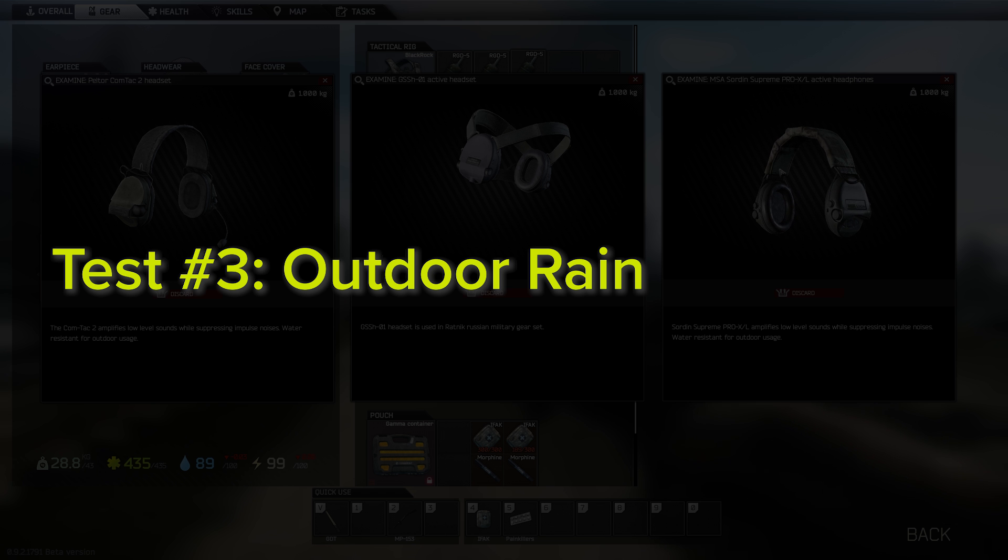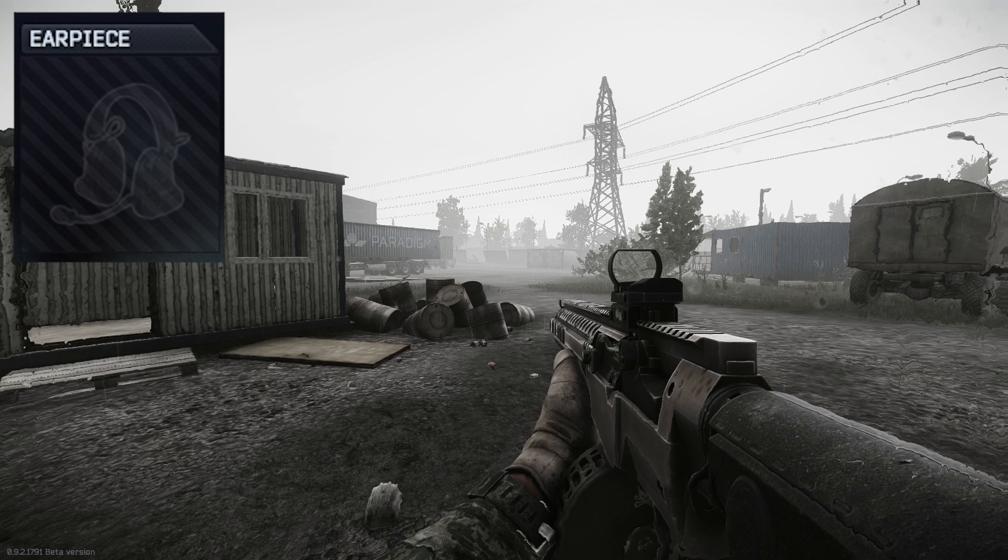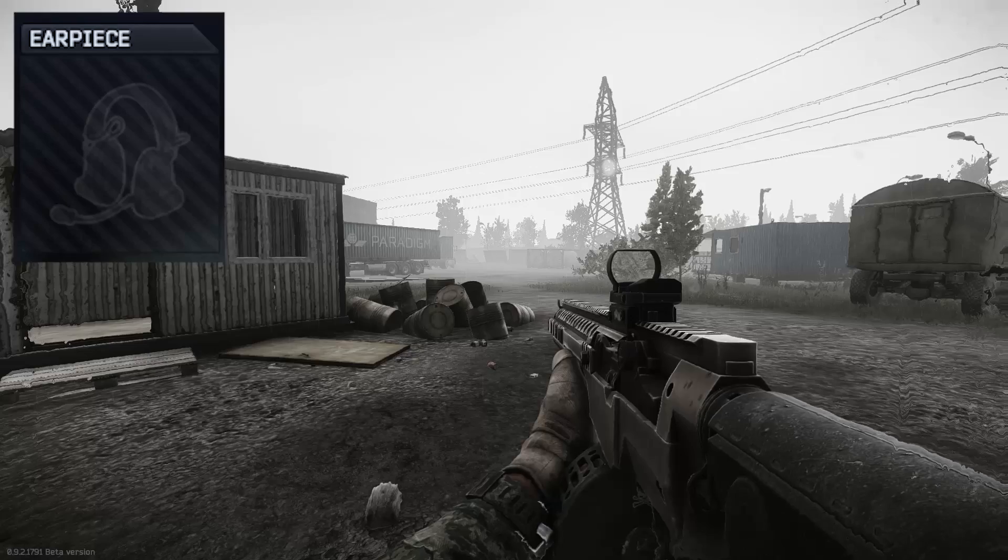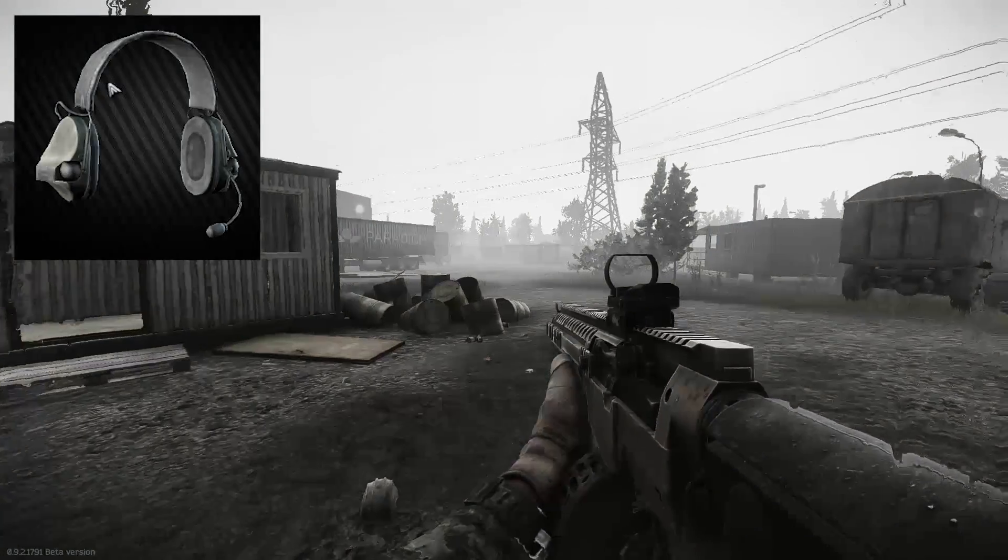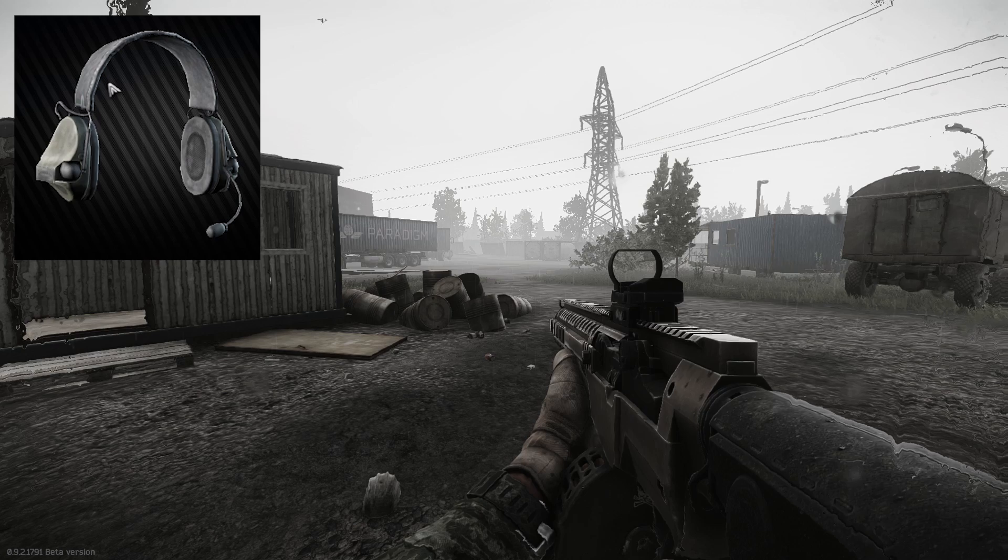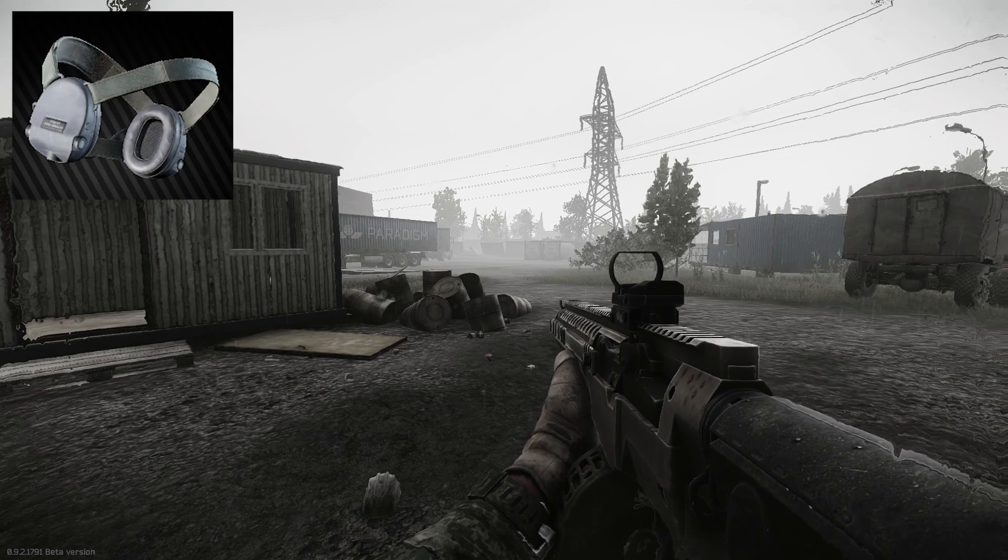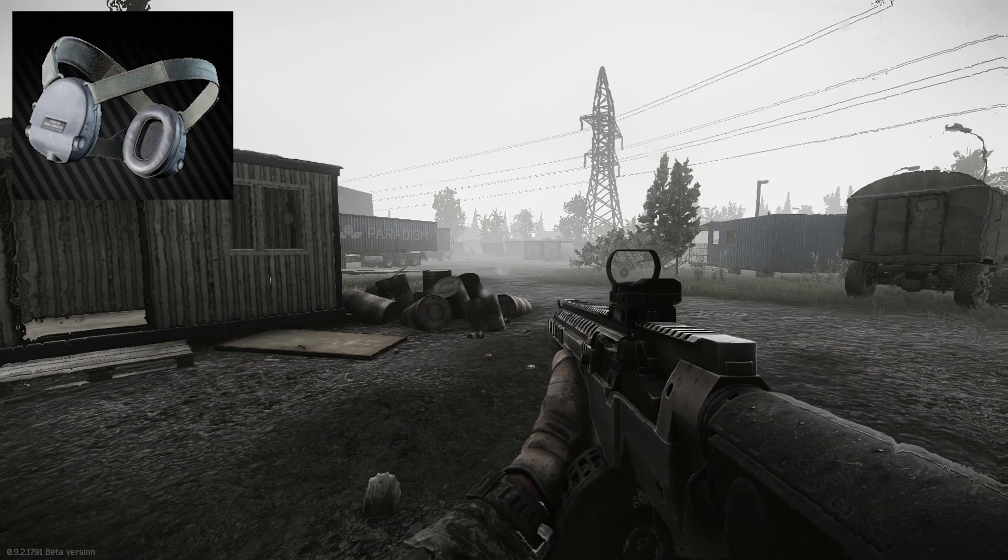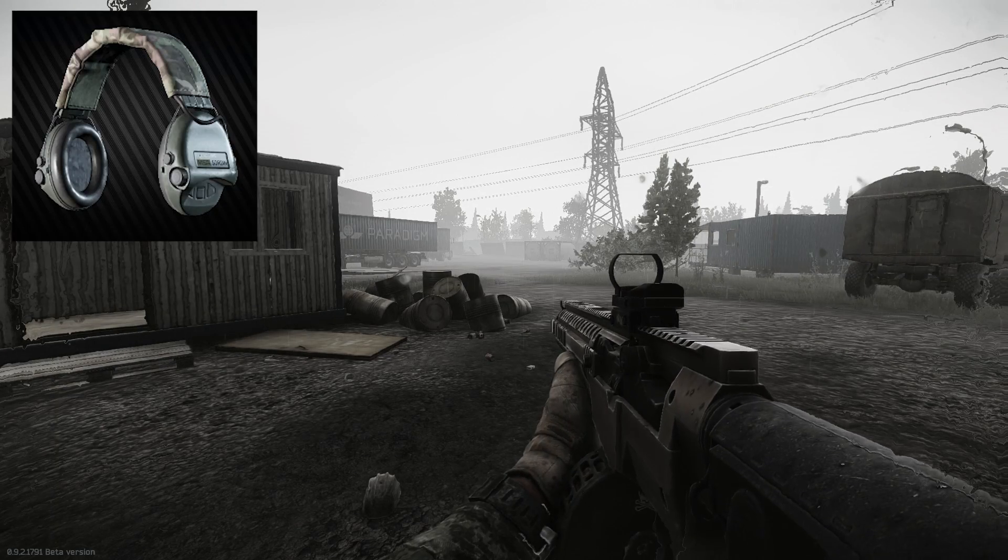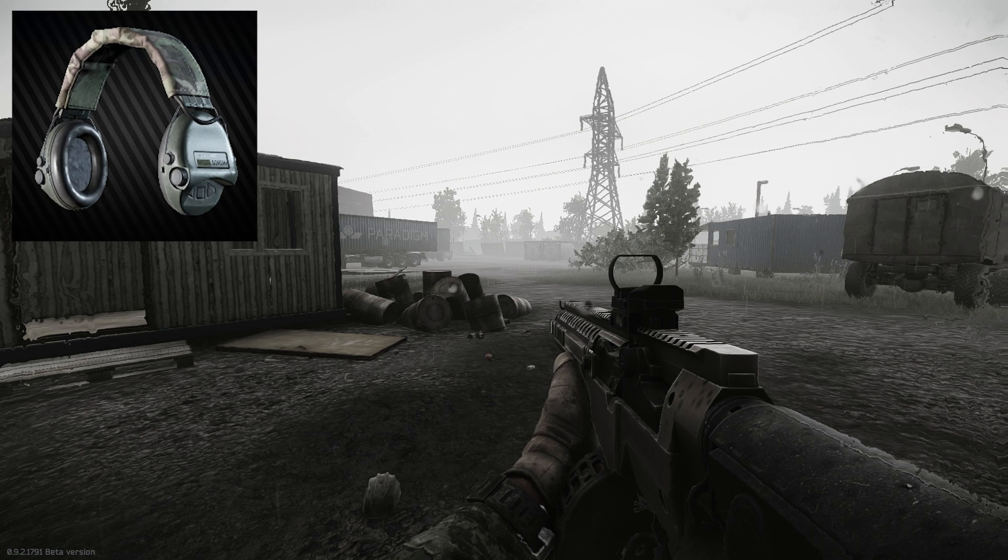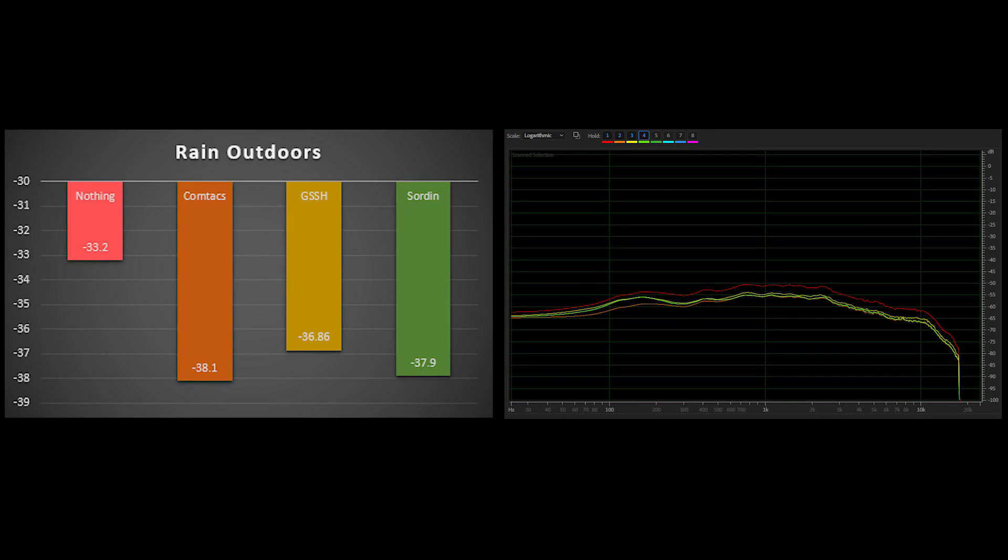The next test touches upon a contentious subject in the EFT community, the amount and volume of rain. Without headphones, the rain is quite loud, and even with headphones, it can get uncomfortable over long periods of time, and even in the way of normal speaking levels for streamers. The various headphones do reduce the volume of the rain, but not as much as I would personally like. And again, here we see that there's no major differences in the EQ between the different setups.